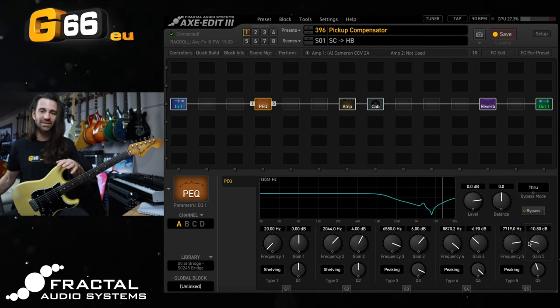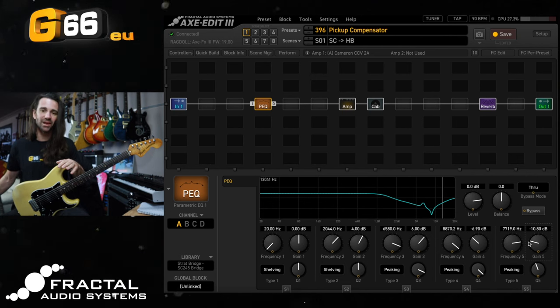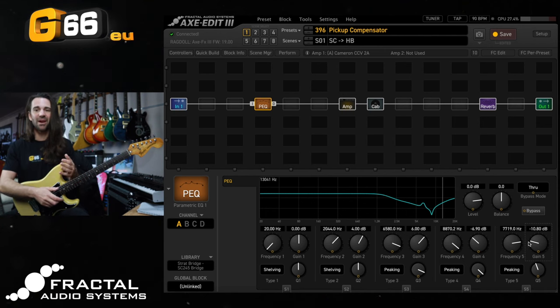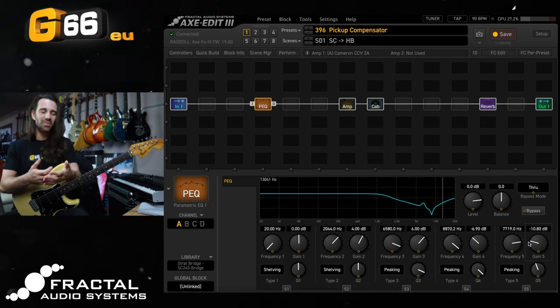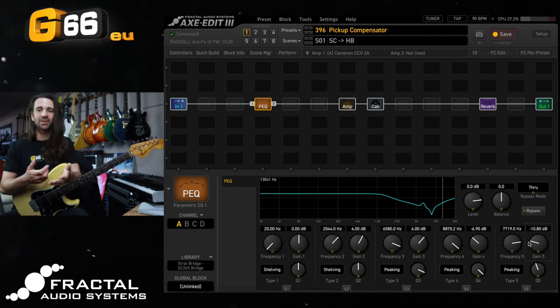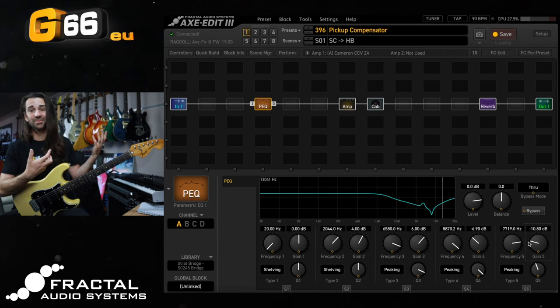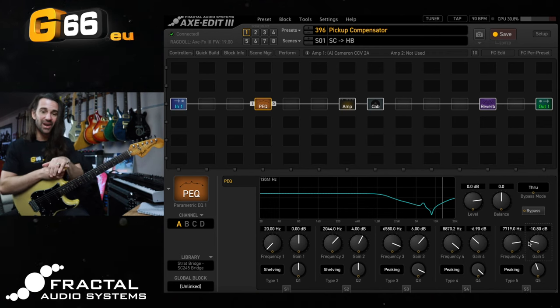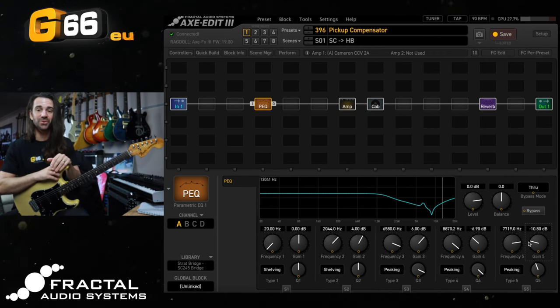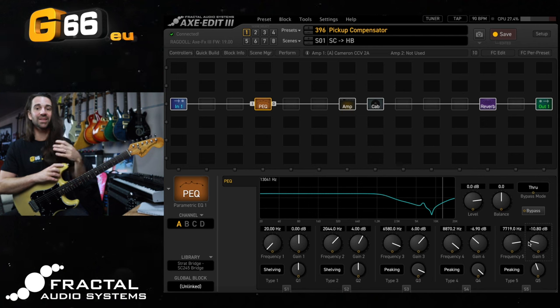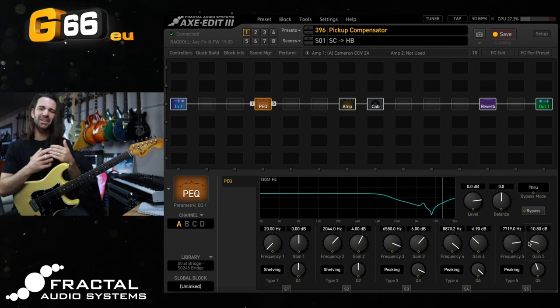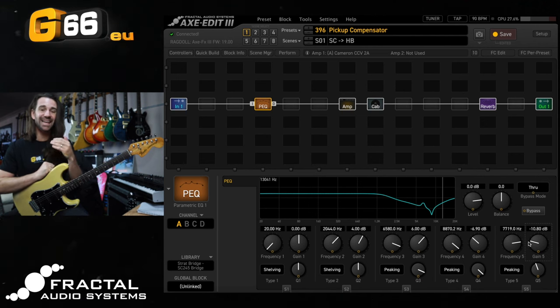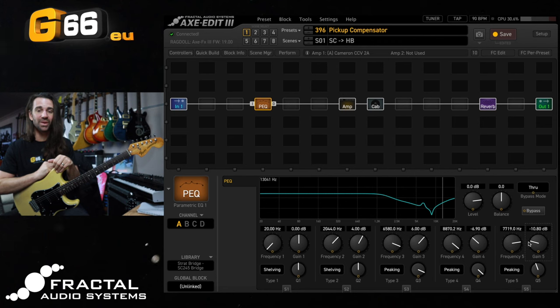Two PRS SC245s are going to sound different enough to one another where they're going to have their own character and to me that's part of the fun of having a lot of guitars. They're all different tools but anything that can help bridge that divide and make things slightly easier to work with in a live context is a good thing.